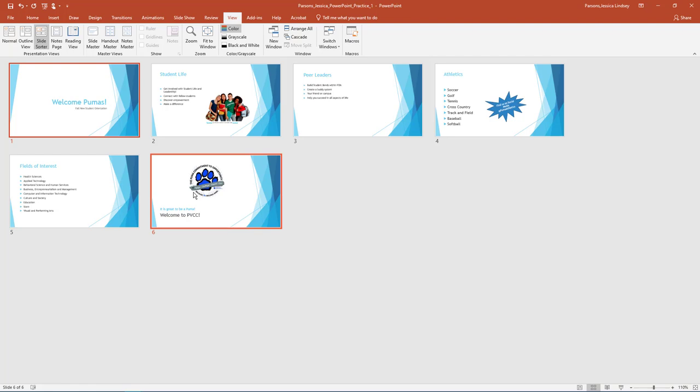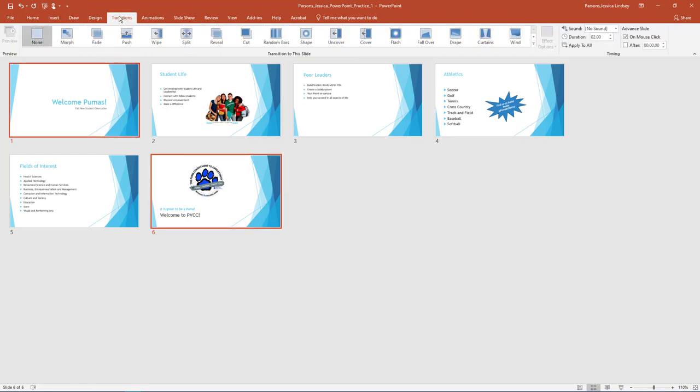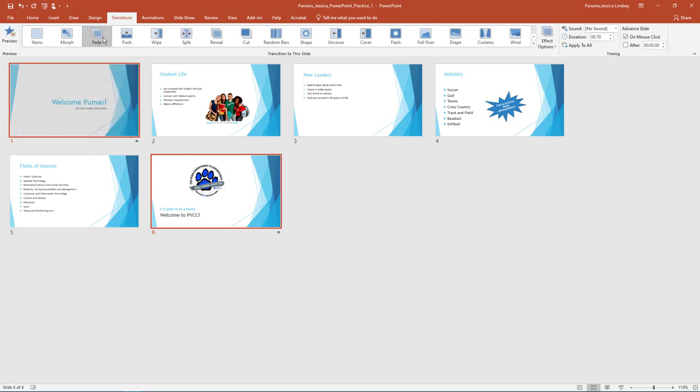With slide 1 and 6 selected, on the Transitions tab, in the Transitions to this slide group, select Fade under Subtle. Notice how Slide 1 and 6 have a star next to them to indicate a transition has been applied. Compare your screen to the example.